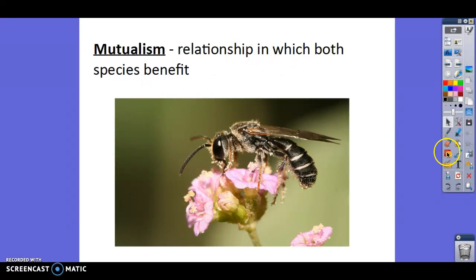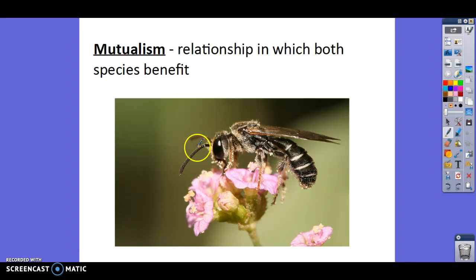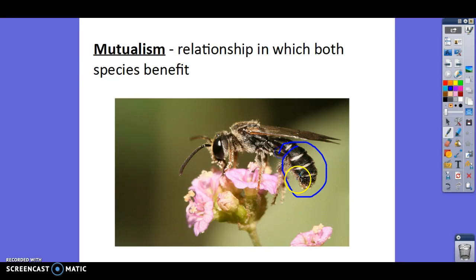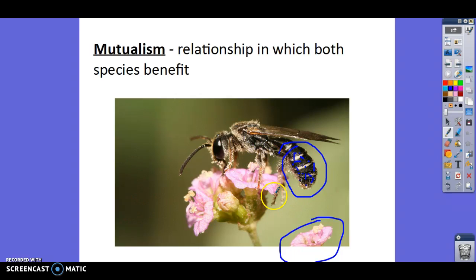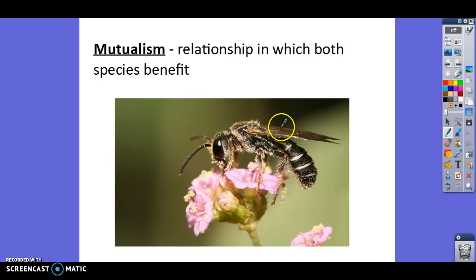Mutualism is a happy one — both species benefit. Pollinators and flowers are a classic example. The bee gets nectar from the flower. What does the flower get? All the pollen from the flower gets on the bee, and when the bee flies to the next flower, that pollen lands on it and pollinates it. So the flower gets help spreading its pollen, and the bee gets food. Mutualism is a relationship in which both species benefit.